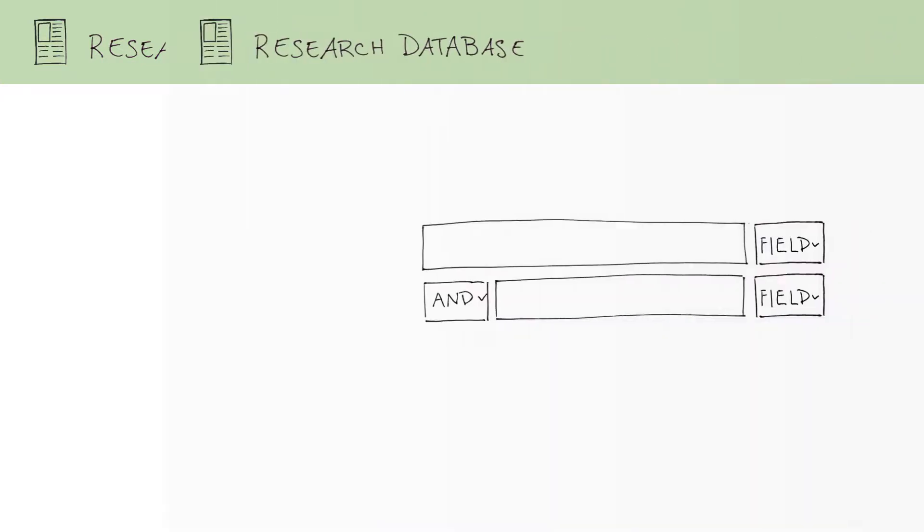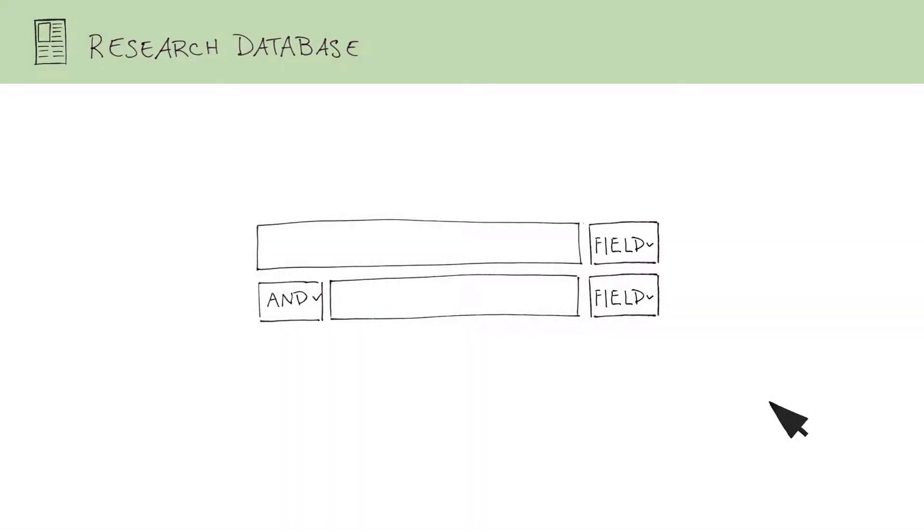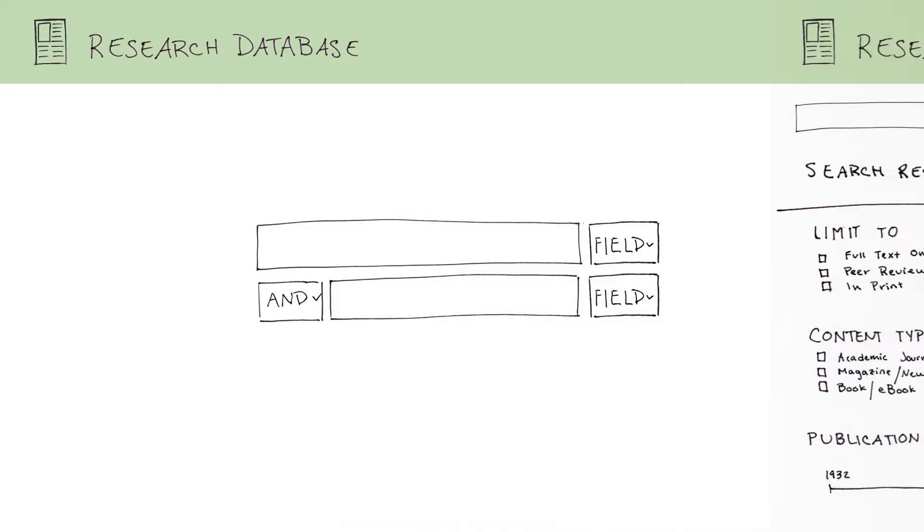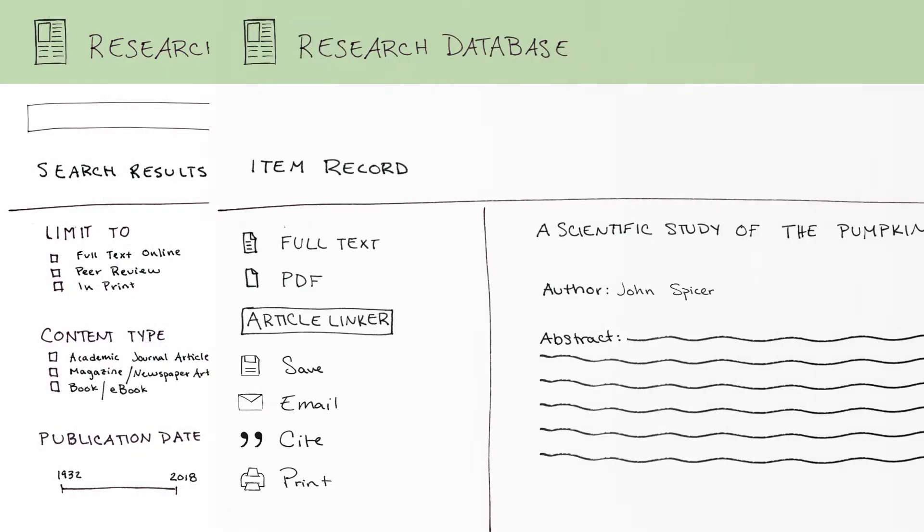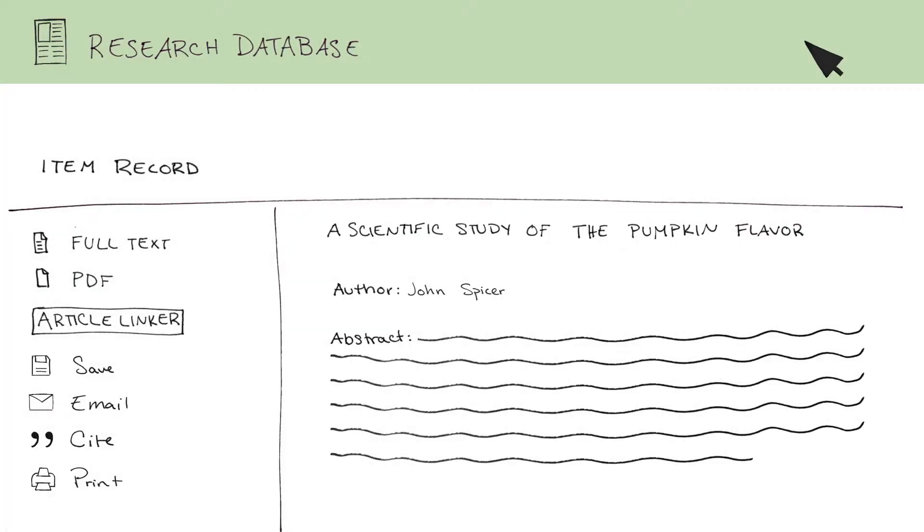Most databases have a basic search option, an advanced search option, pages that show you results, and detailed item records for each result.